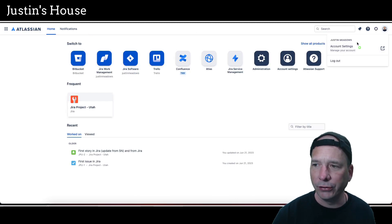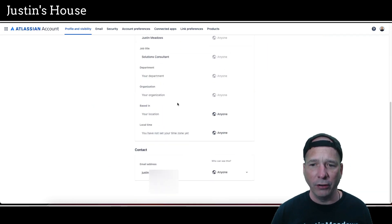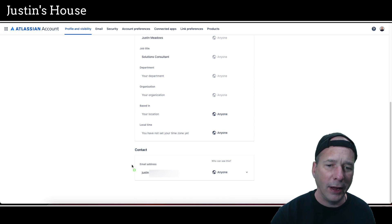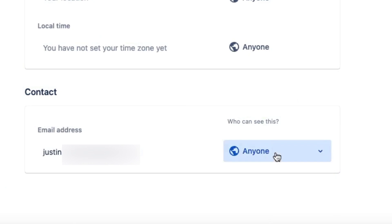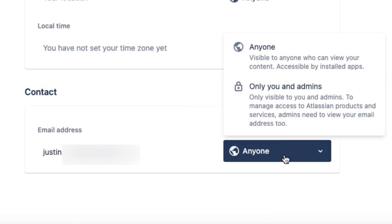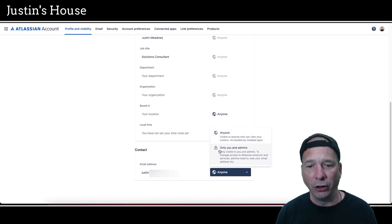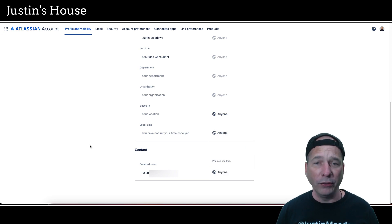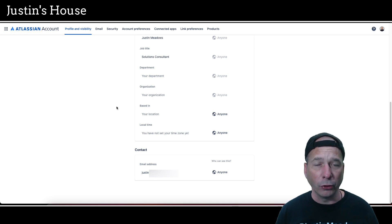I went back to Jira. In my user menu under Account Settings, I noticed at the very bottom under 'contact,' it had my email address with a setting for 'who can see this' — it was set to 'only you and admins.' So I changed it to 'anyone.' It warned me it would be visible to anyone who can view your content and accessible by installed apps.